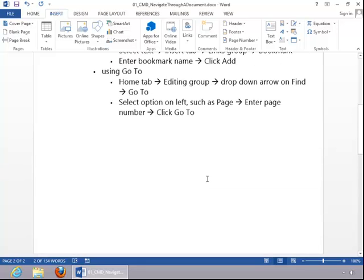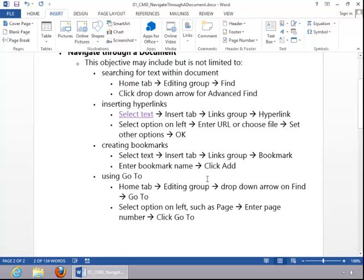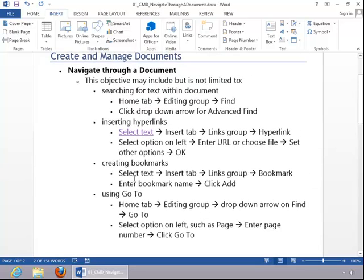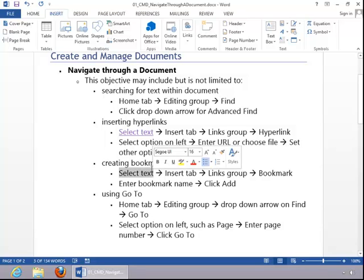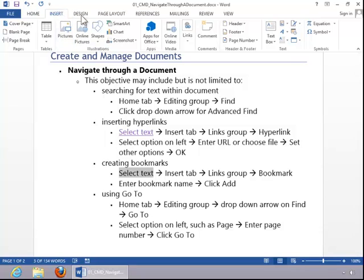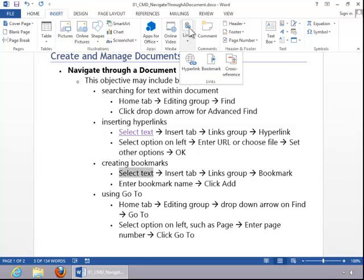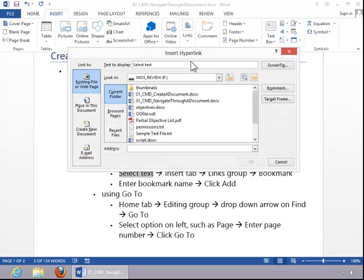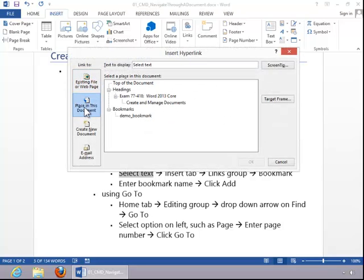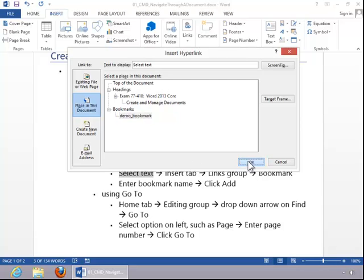To link to the bookmark, simply highlight the text that you wish to make a link. Click the Insert tab, go to the Links group, and click on Hyperlink. Select Place in this document and then click on the bookmark name. Click OK.